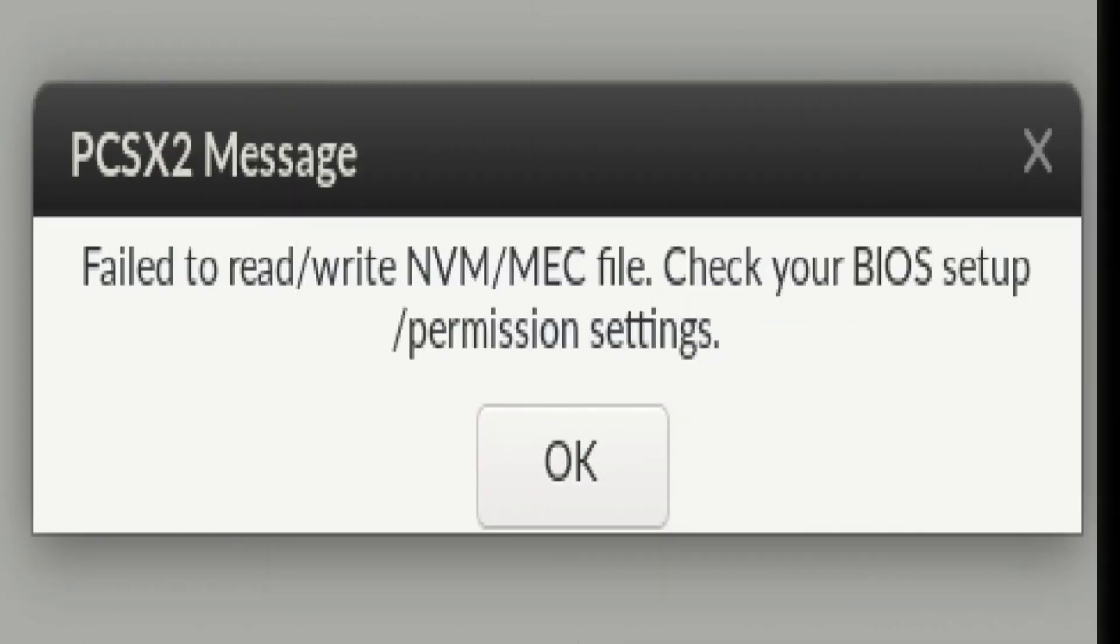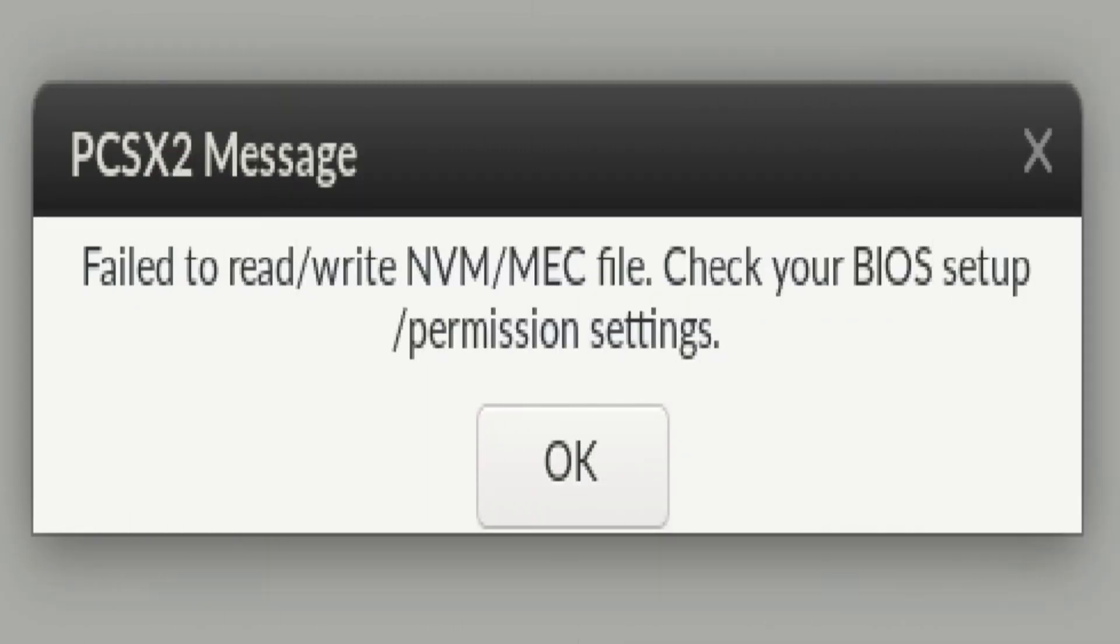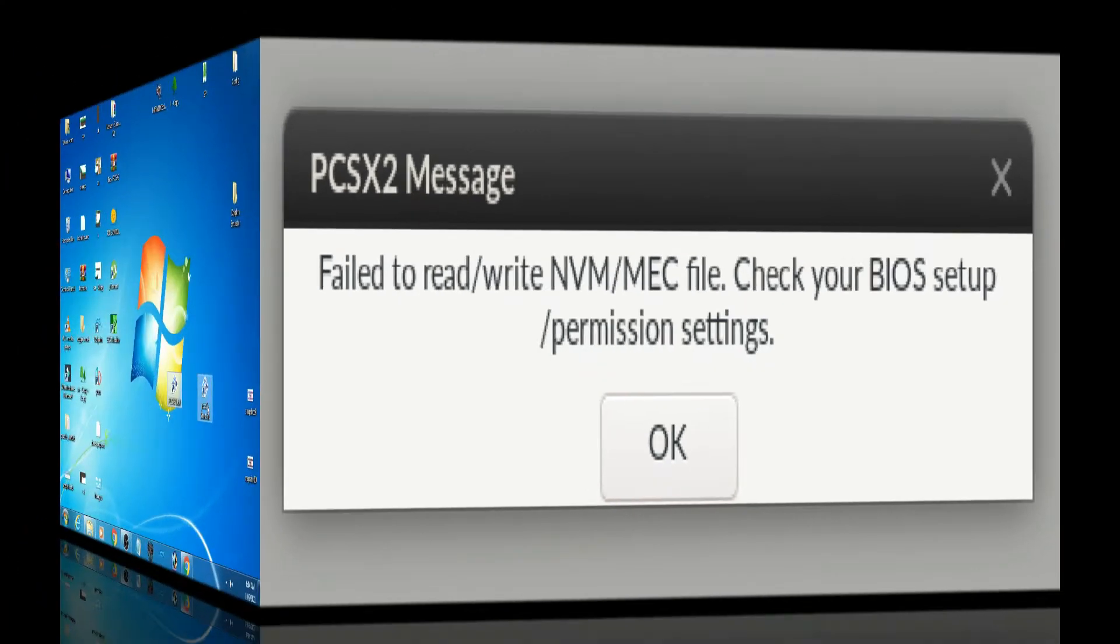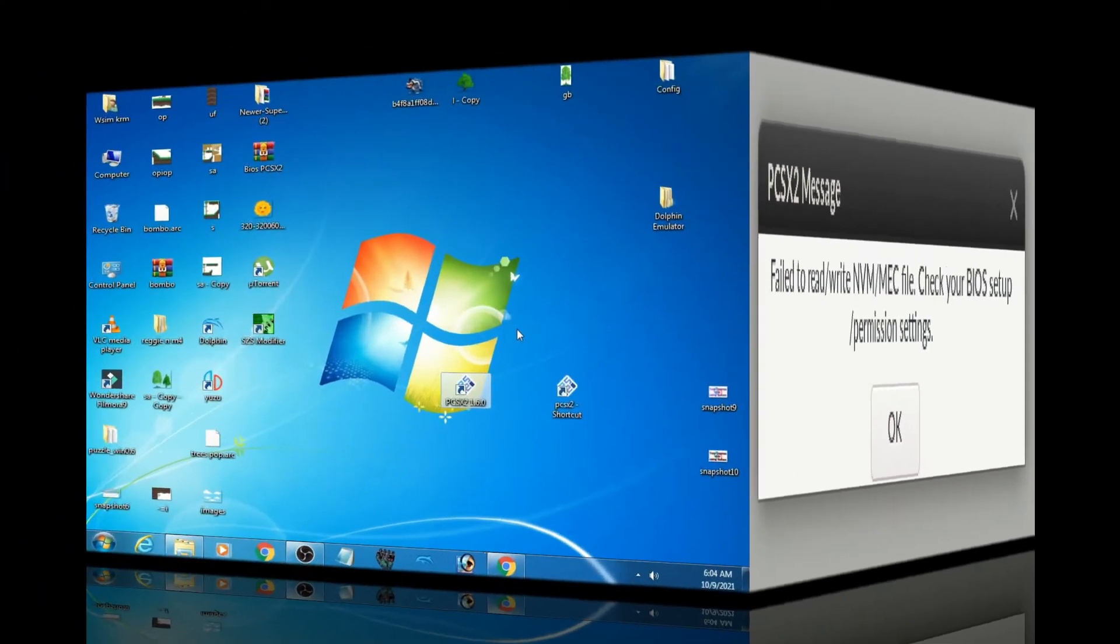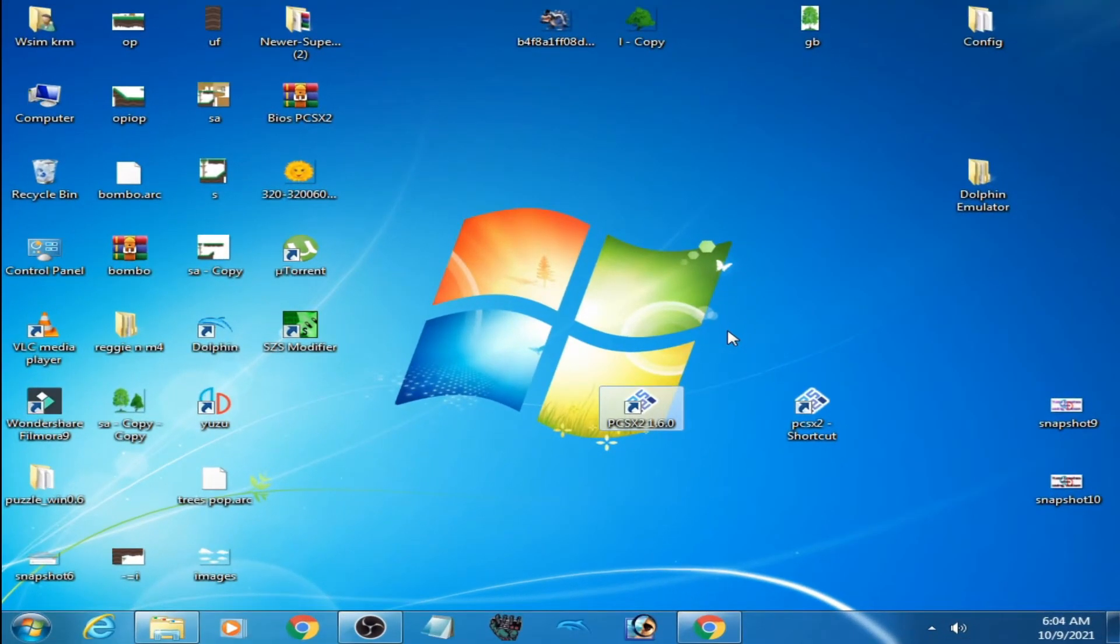Hey guys, welcome back. In this video I'm going to be showing you how to fix the PCSX2 message about checking your BIOS setup and permission settings. So let's get started. As you can see, I have two versions installed.